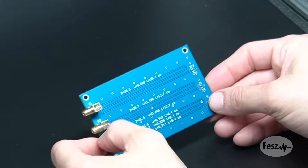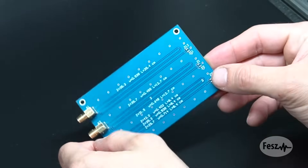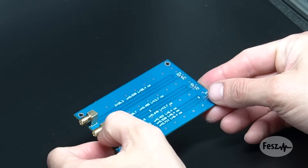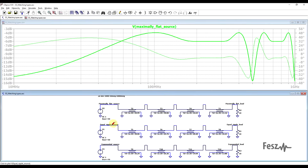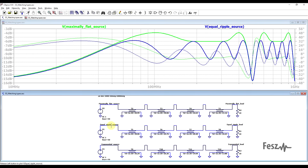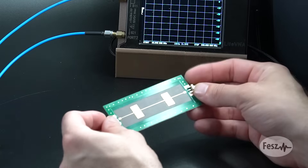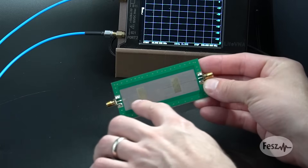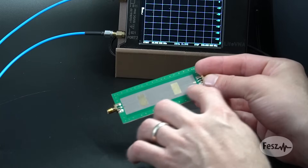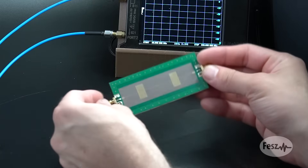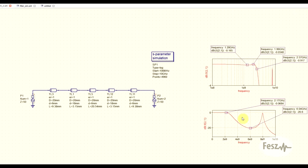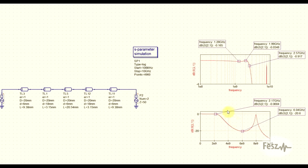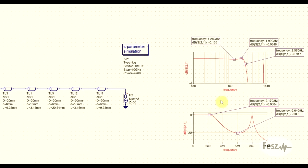You may already know that an assembly of transmission lines of different impedance values can be used to get a wide bandwidth, flat response, impedance matching circuit. However, if you tune the impedances and lengths just right, you can go the other way around and make a structure that specifically rejects signals.